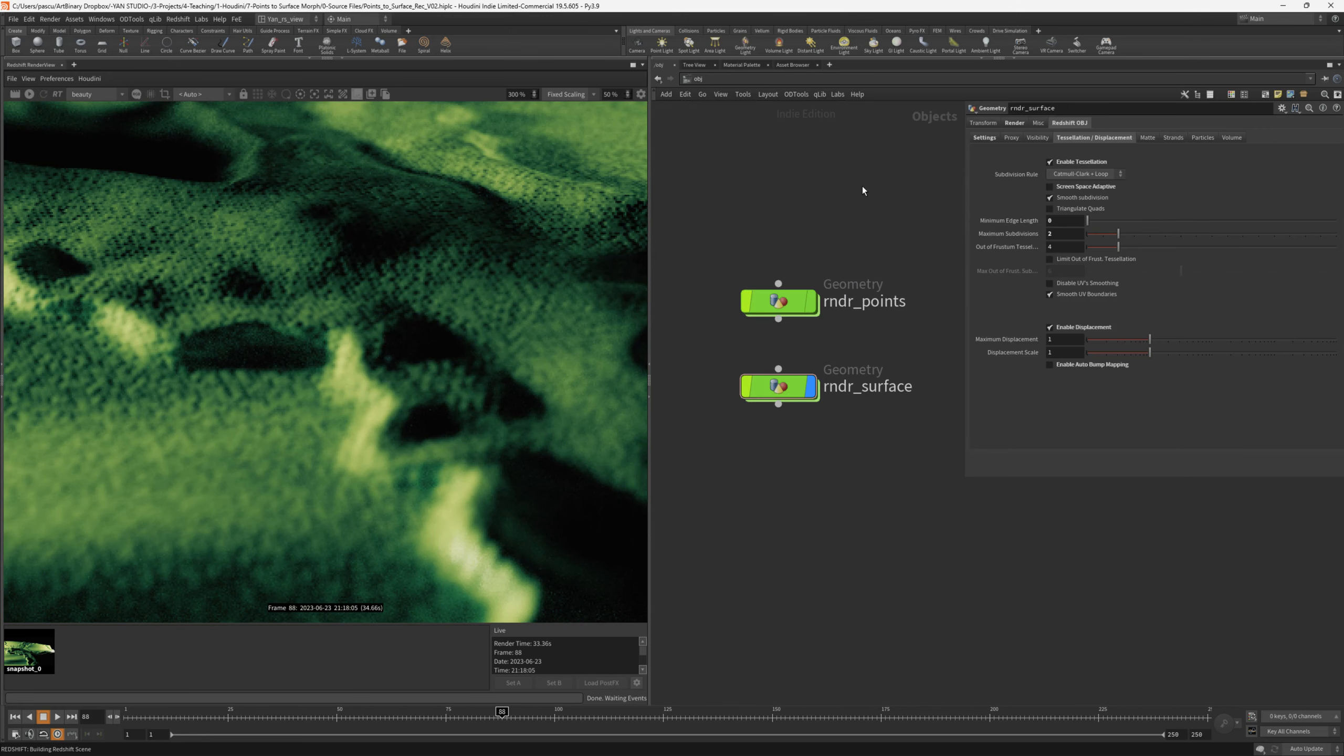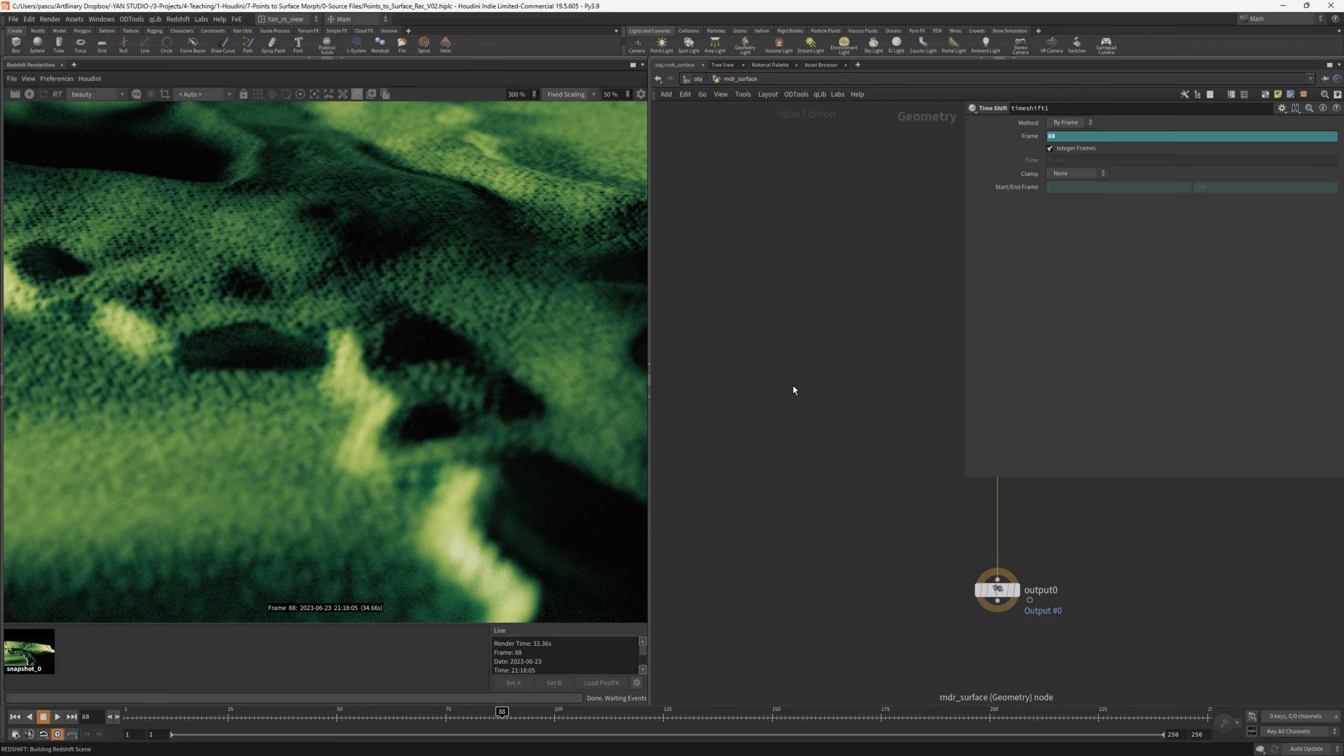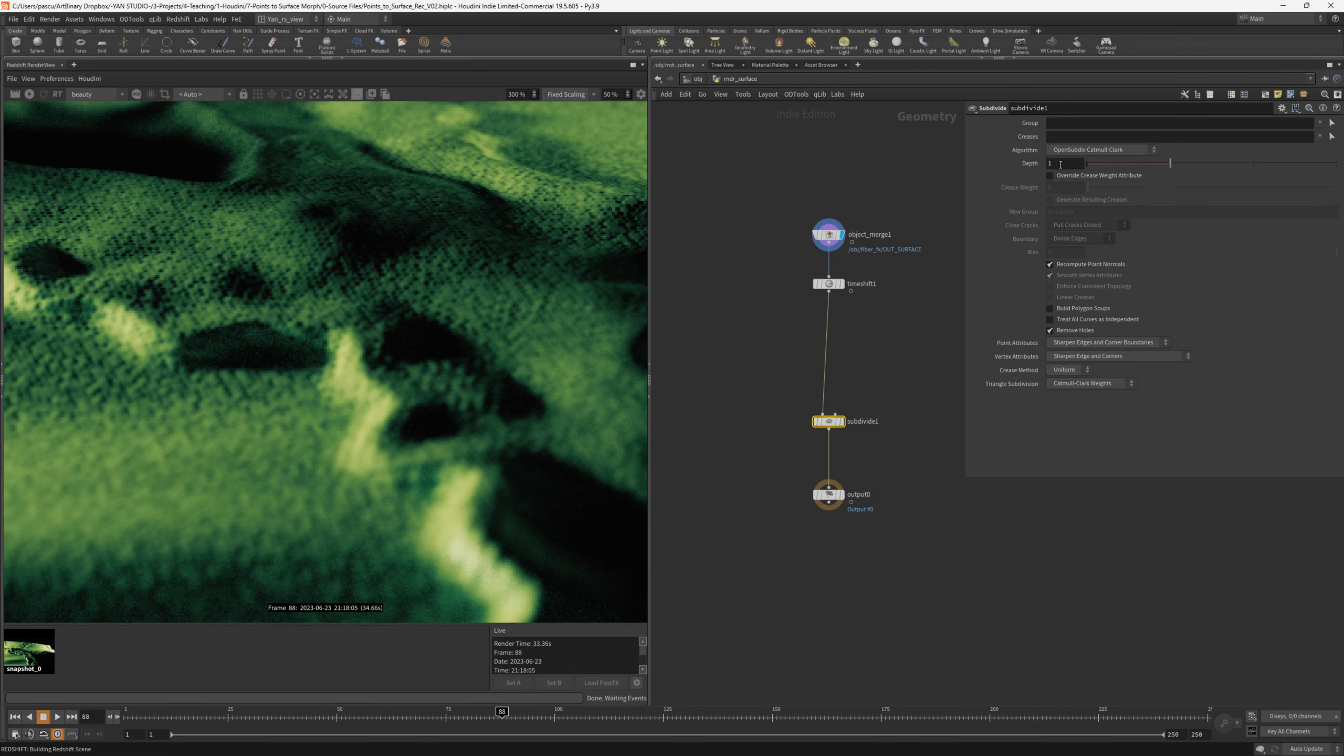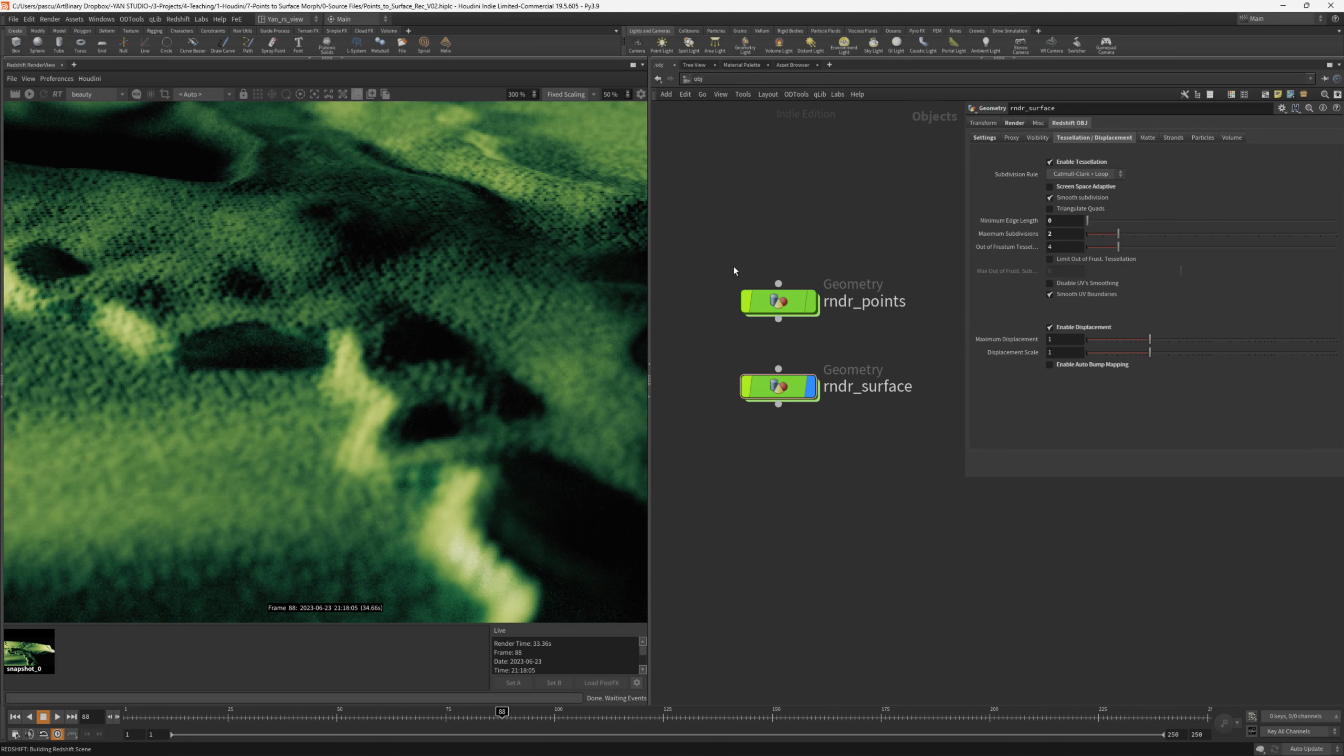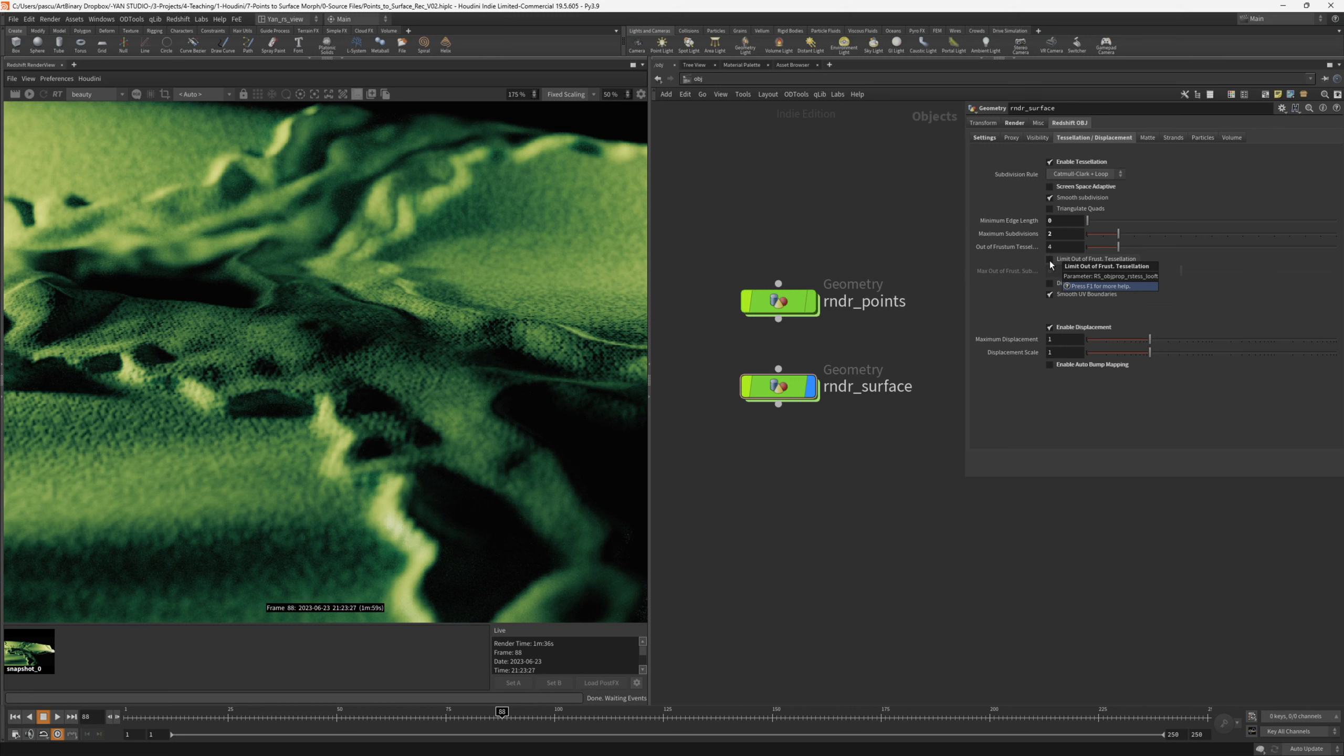I found out that rather than going to the tessellation tab and bump this up, for example, to 4, it works a lot better if we go inside the surface and add a subdivide soft. Then we would change this to 2, and we need to keep in mind that we have two subdivisions here and two here, so in total it's four. If we split the calculation of the subdivisions between Redshift and Houdini, then the performance is a lot better.